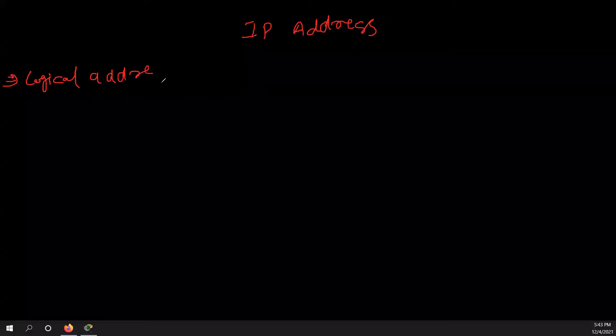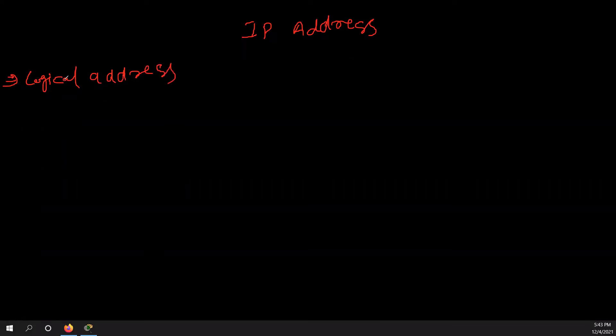Why this is known as logical? Because you can change it. Okay, so we have two types of address in our computer. One is a physical address and another is a logical address. So physical address is your MAC address and logical address is IP address. Okay, so this is logical.